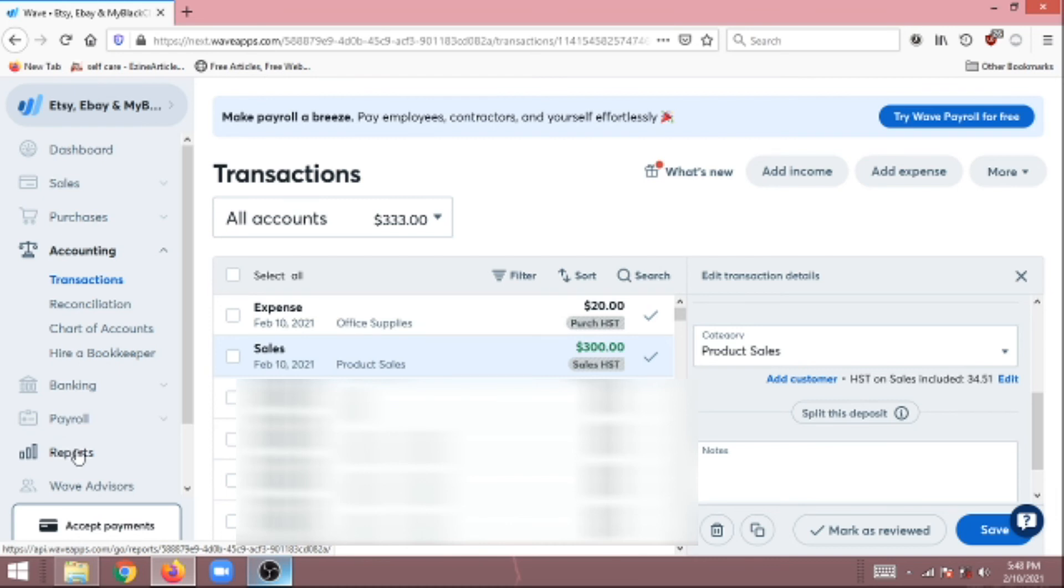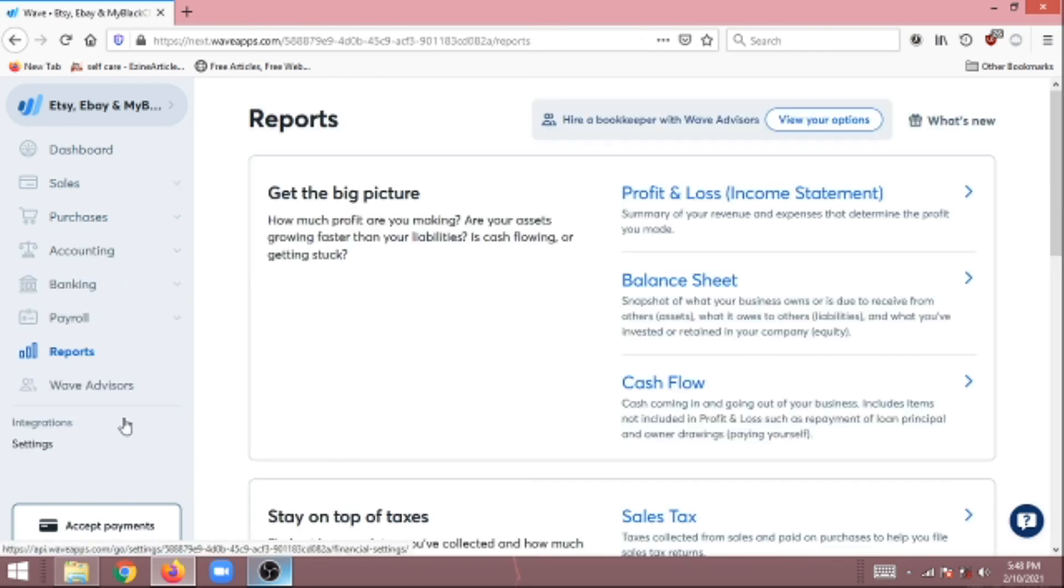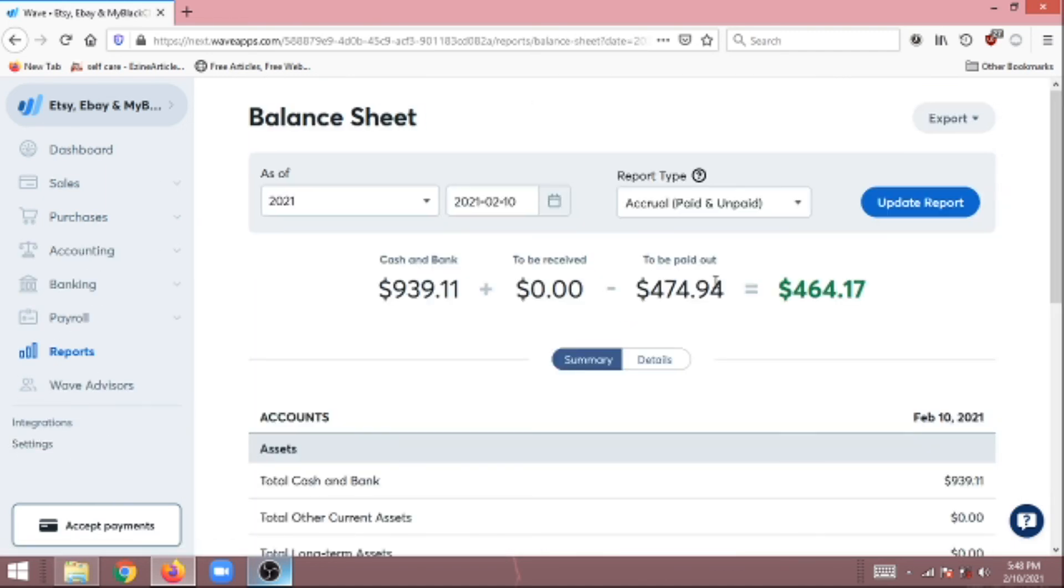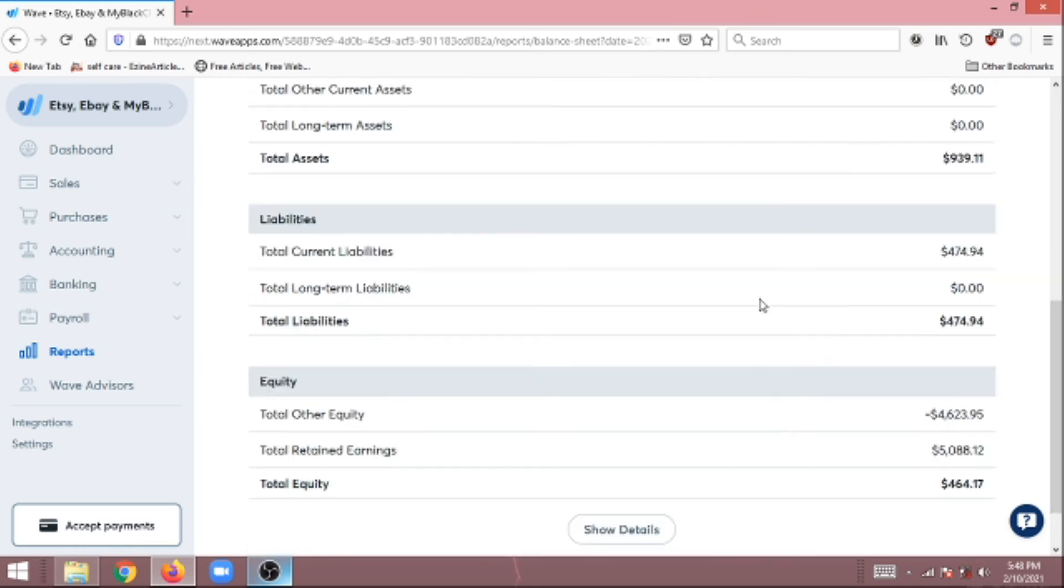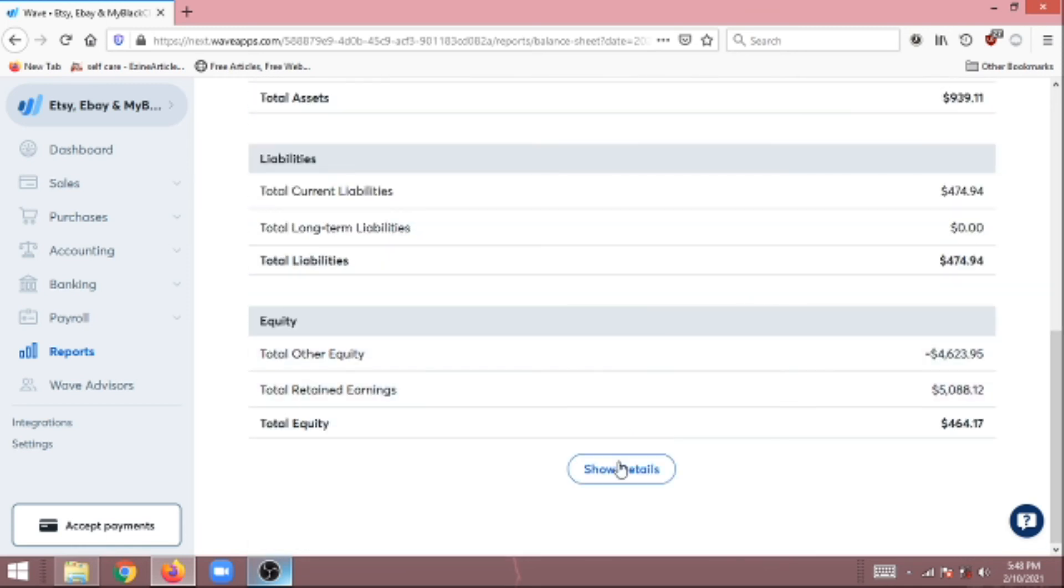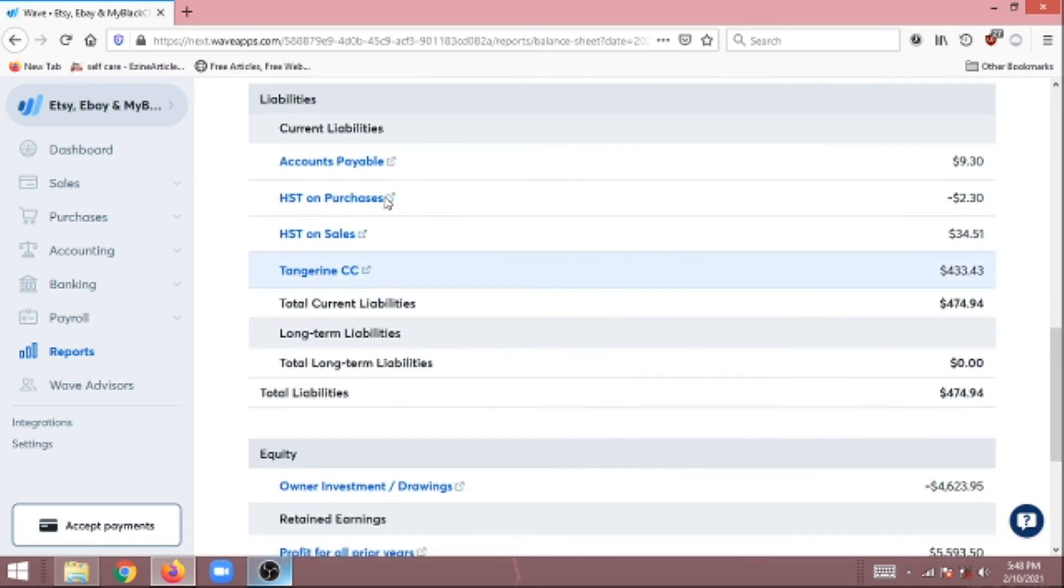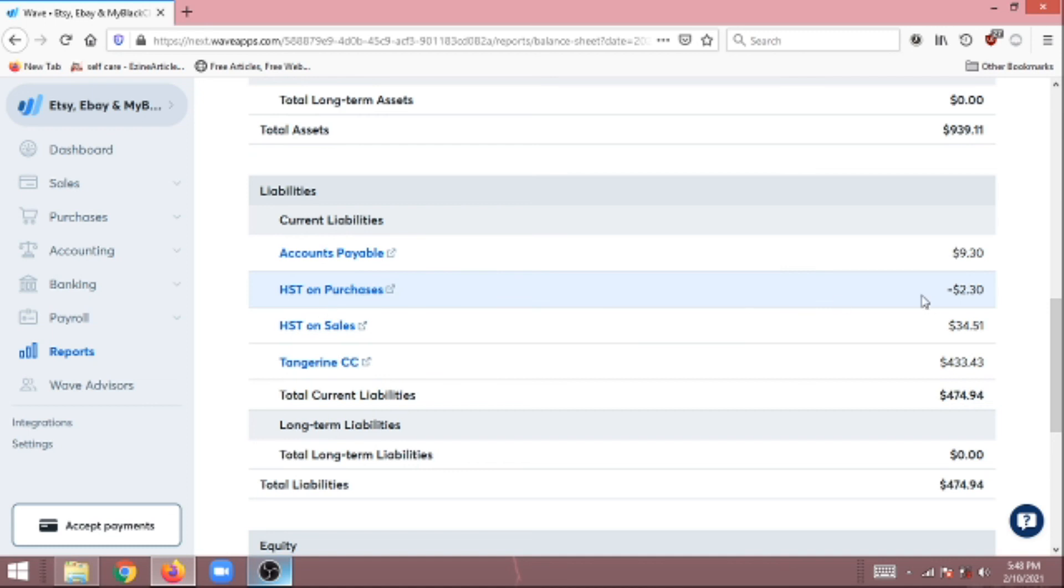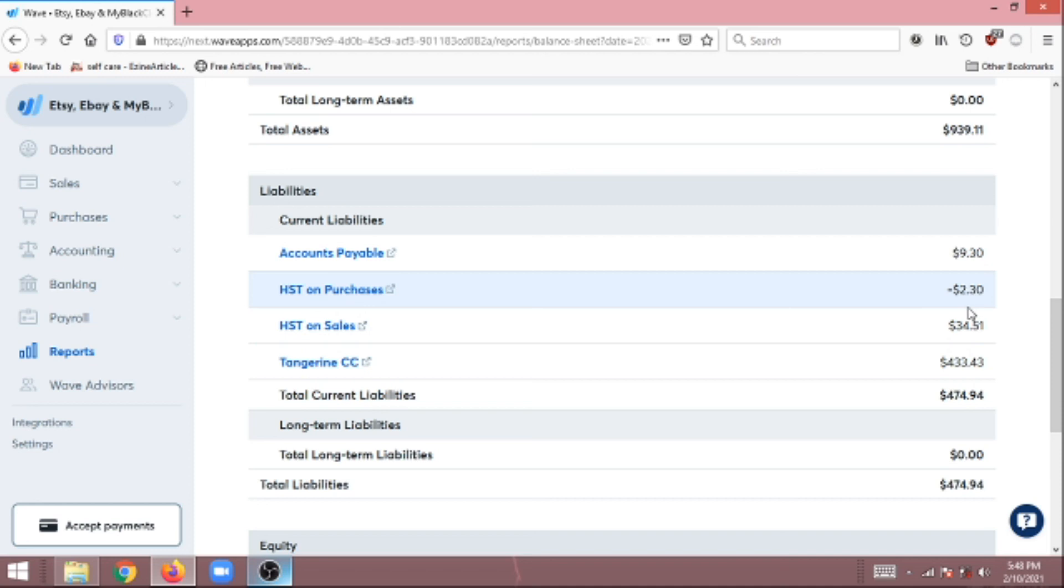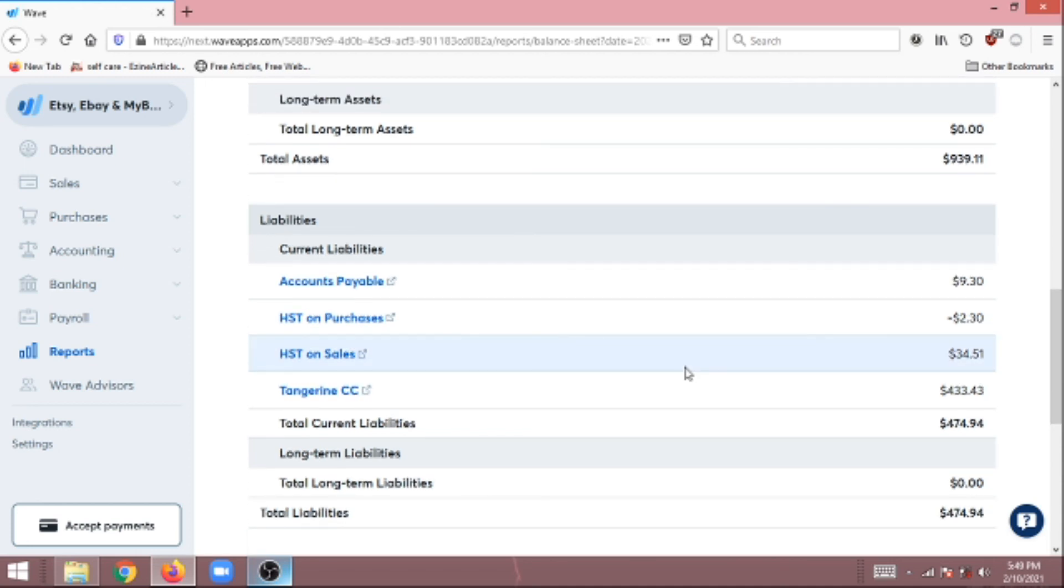Now how do we view these in our reports? These transactions are going to be found in your balance sheet. We're going to go into Reports, we're going to go into our Balance Sheet, we're going to click Show Details. If you go into the Liability section, you're going to see the HST that was collected on sales and also the HST that was collected on purchases. The difference between the two is going to be what you're going to remit to the CRA or to whatever government agency that you have to remit taxes to.